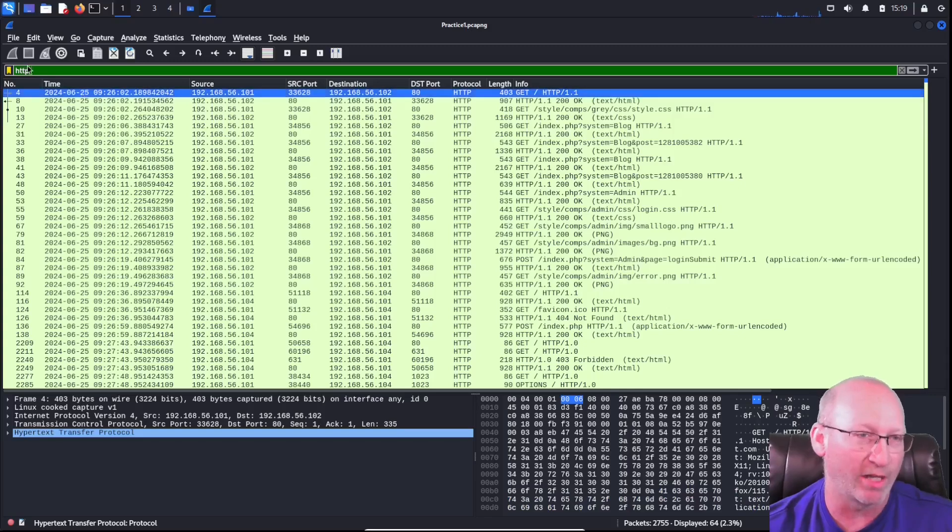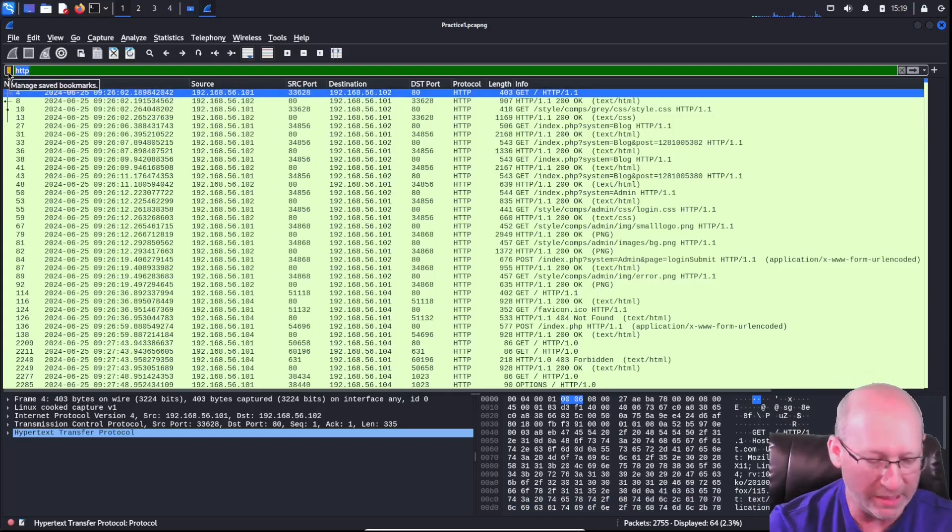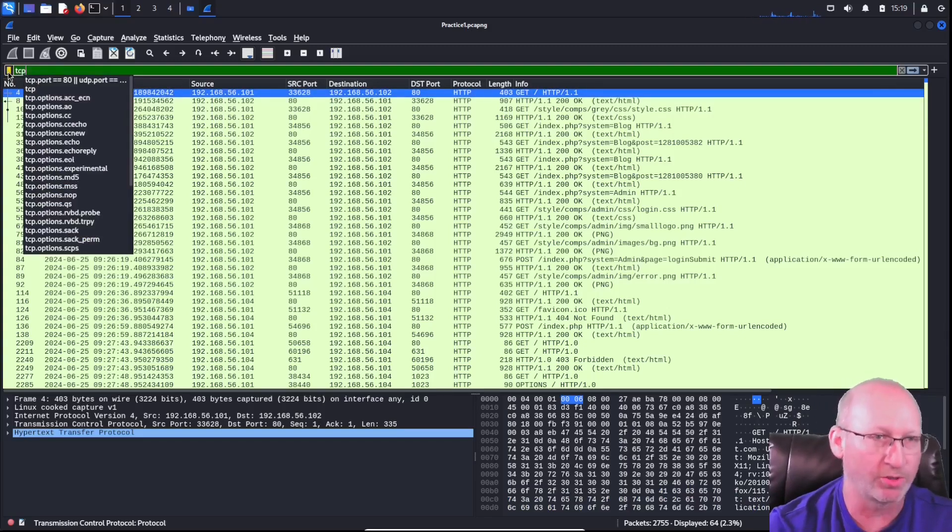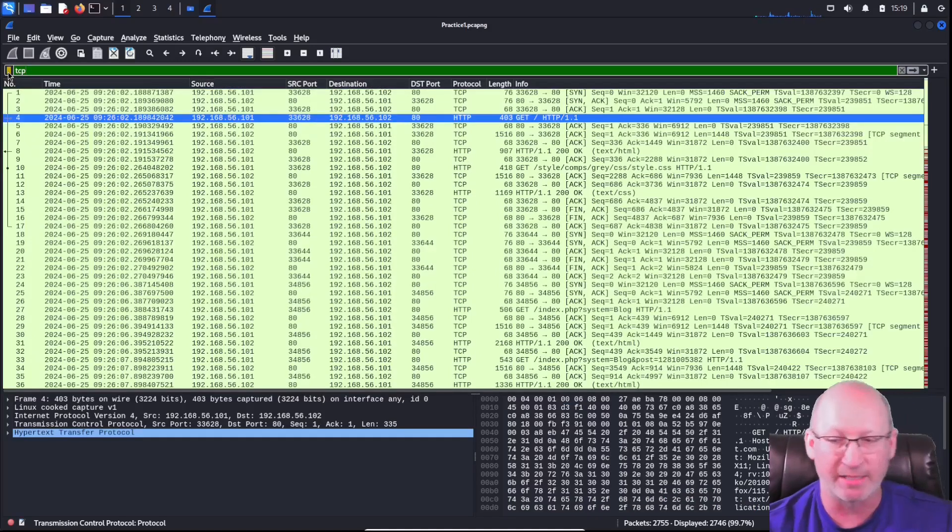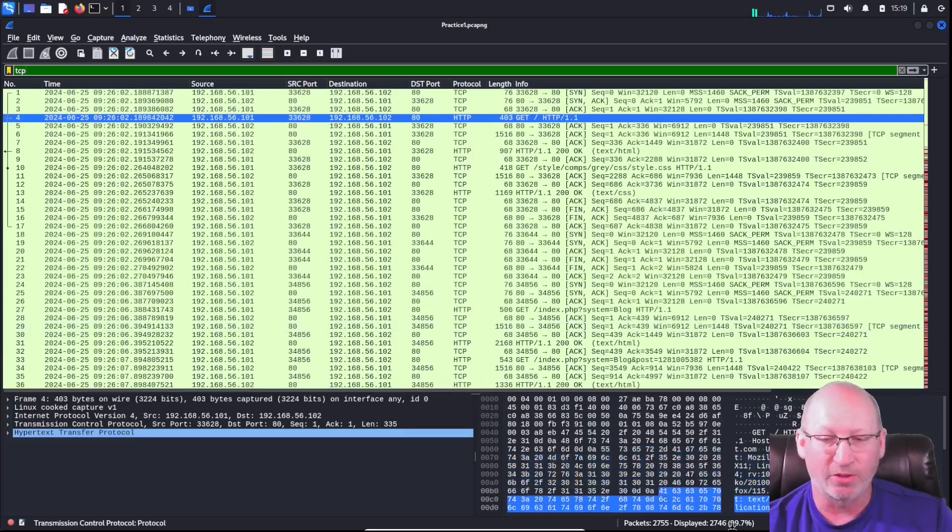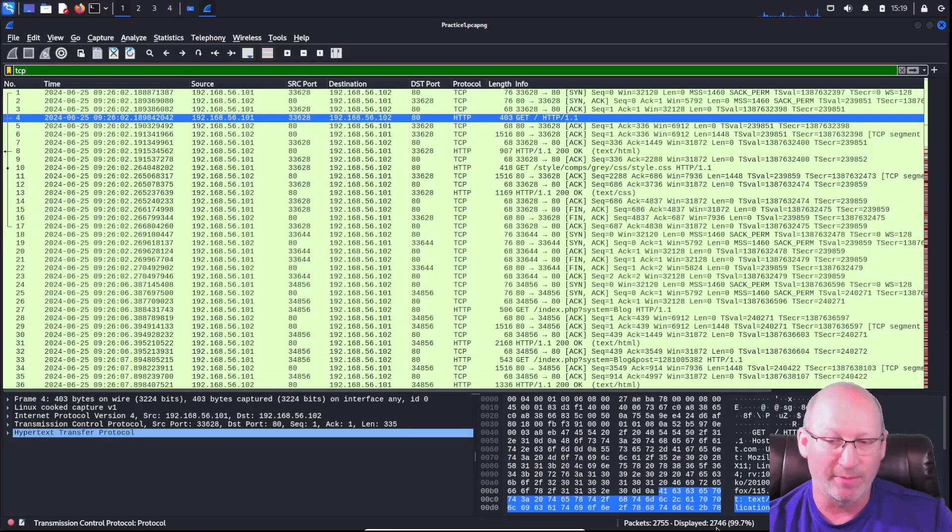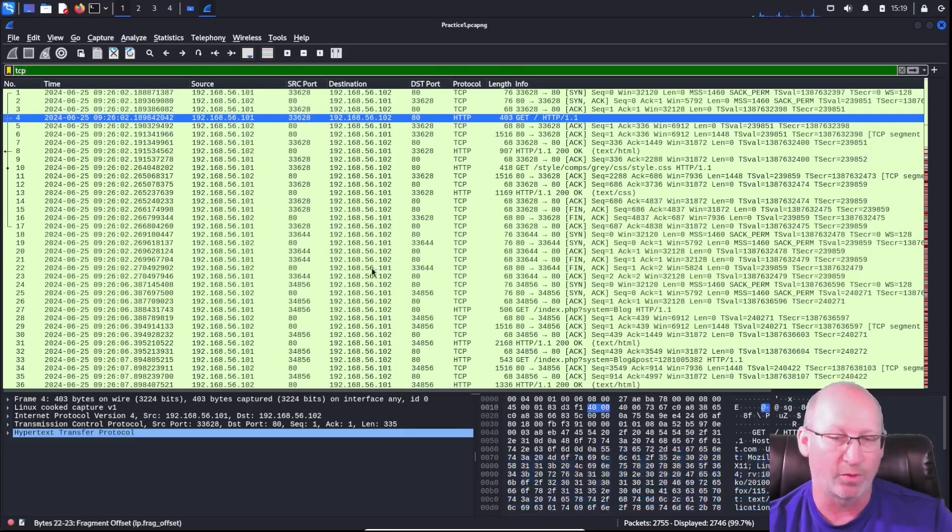I could do that with other filters as well. If I wanted to know total TCP packets, I could go down there and we can see total TCP packets of 2,746.